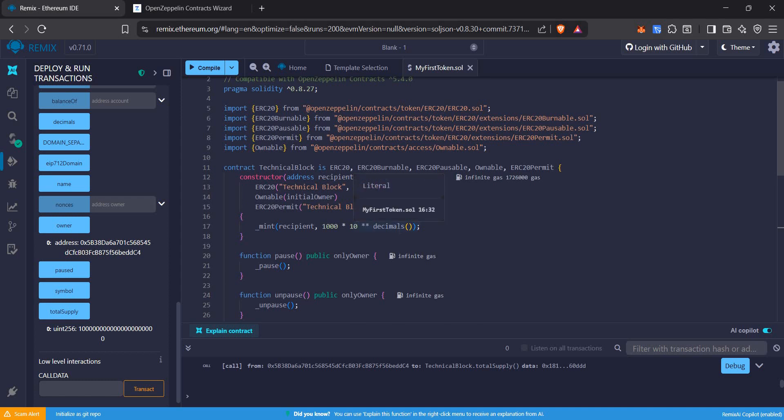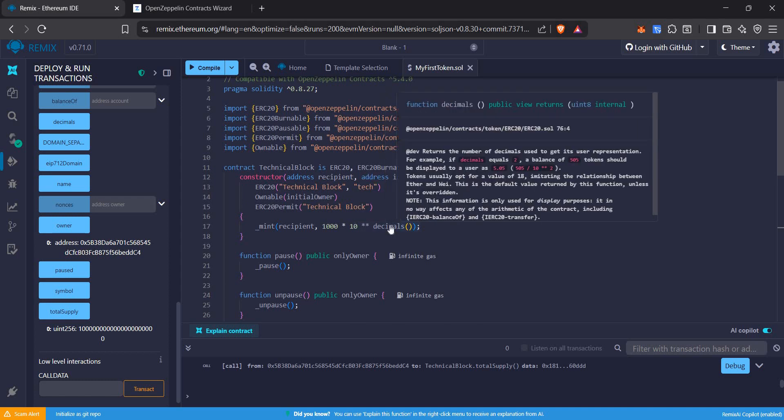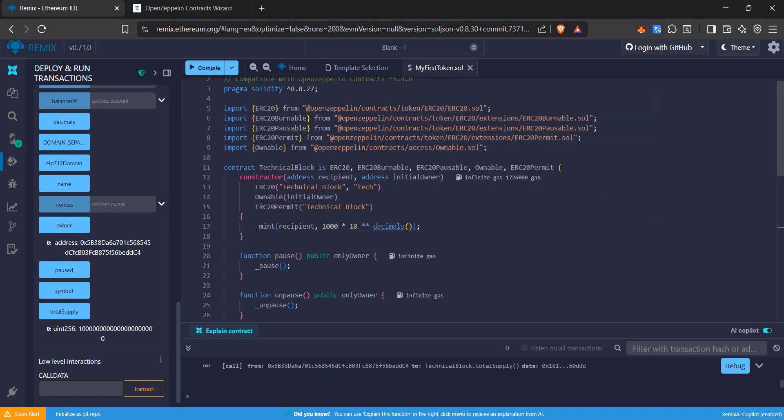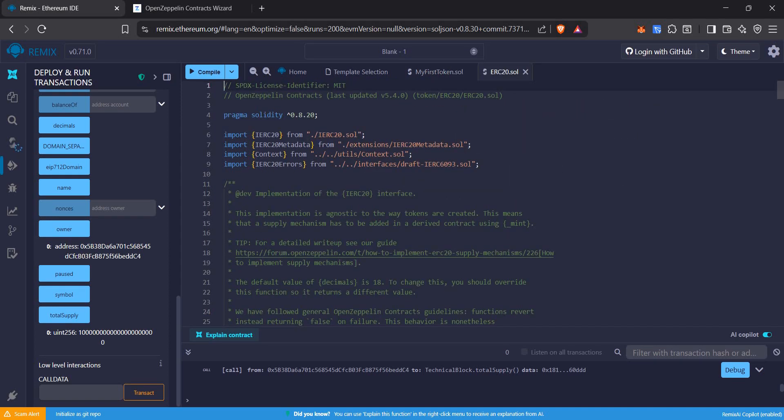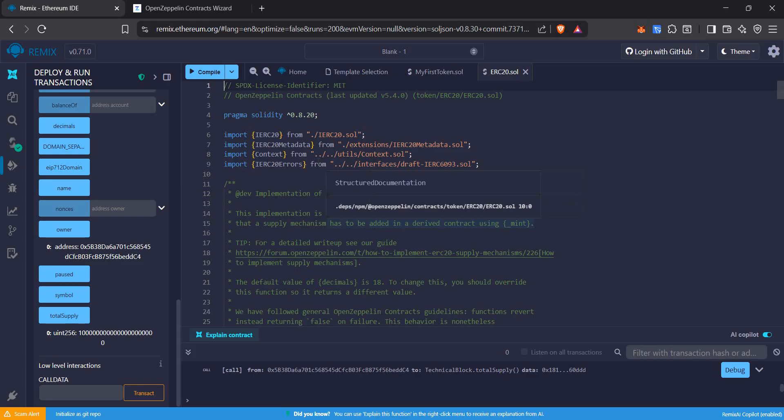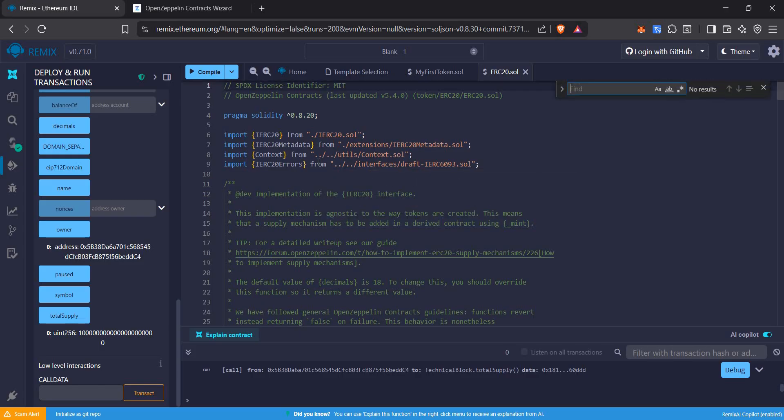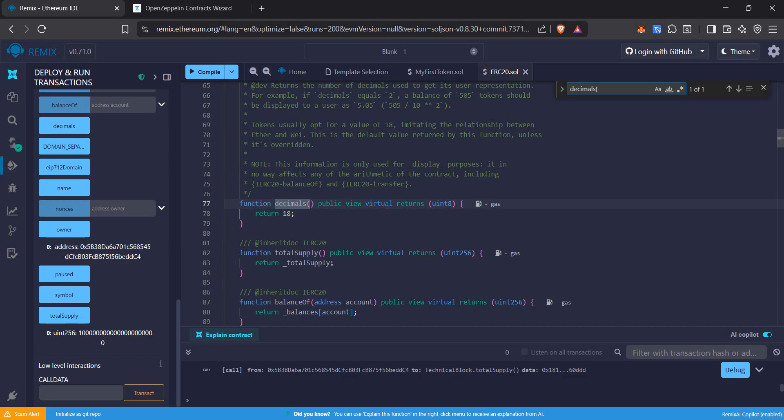By default, we have the decimals to be 18. Yes, let's see. It is 18.